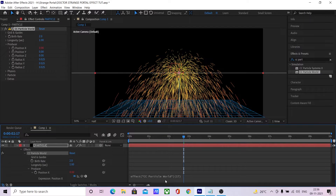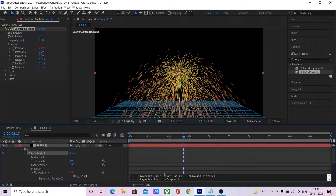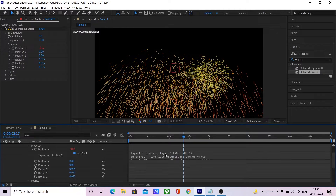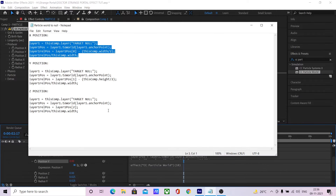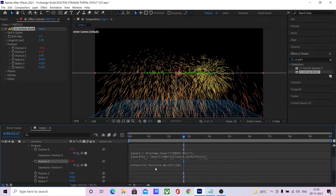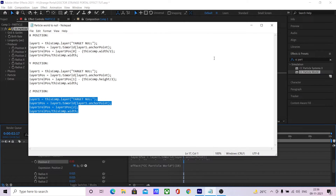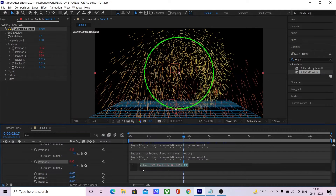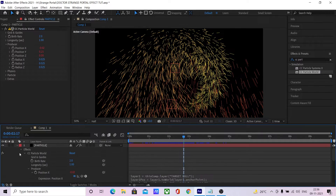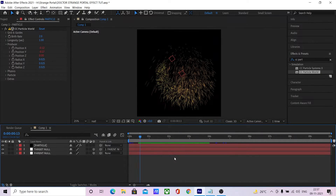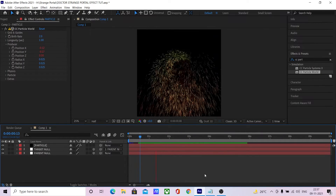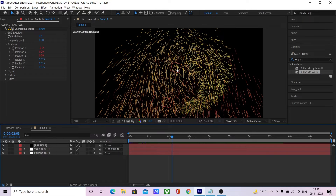Copy the x position expression and paste it in position X. Do the same thing for Y and Z — copy the y expression and paste it in Y, copy the Z and paste it in Z. We are now emitting particles from the targetNull.